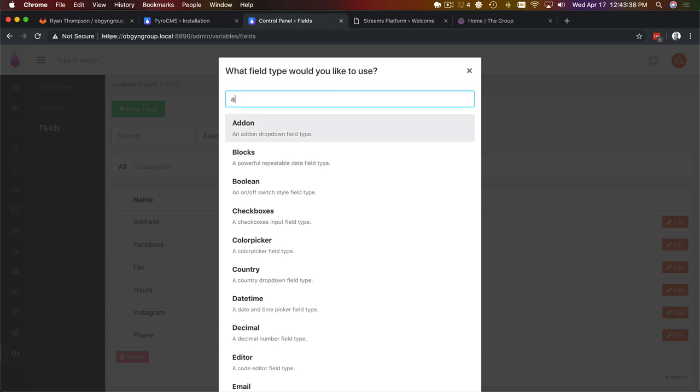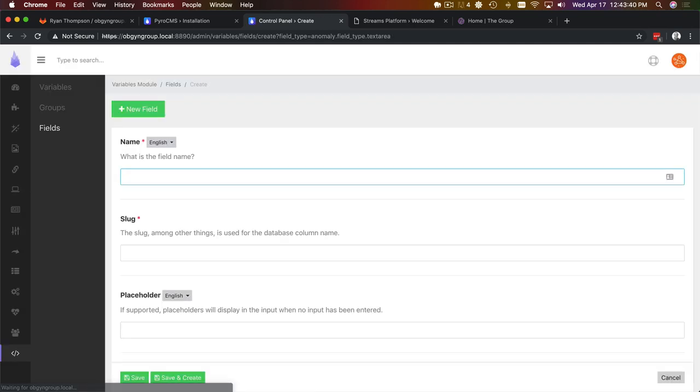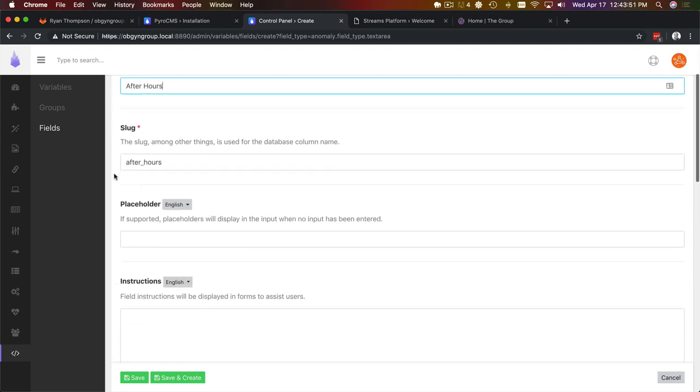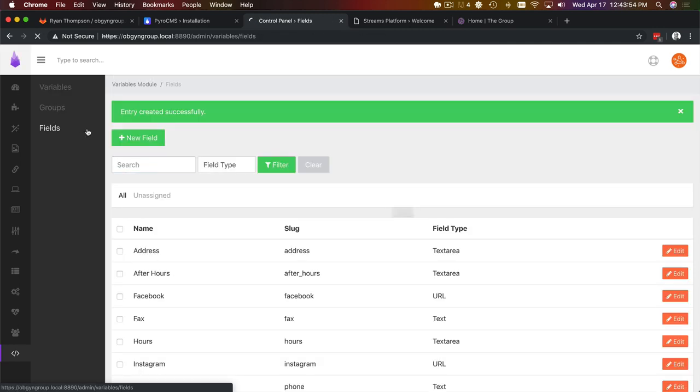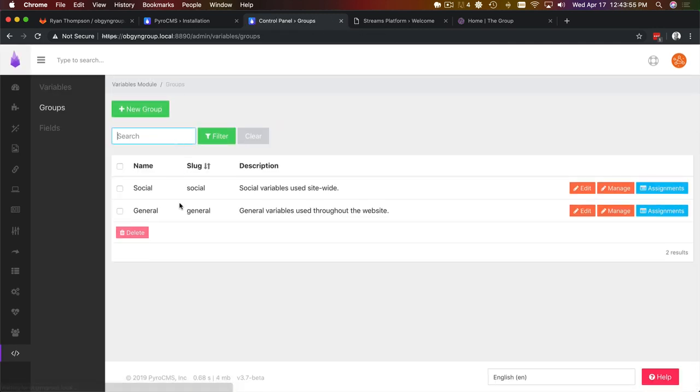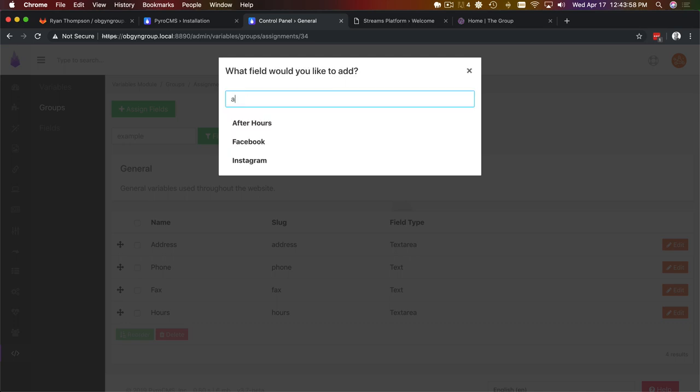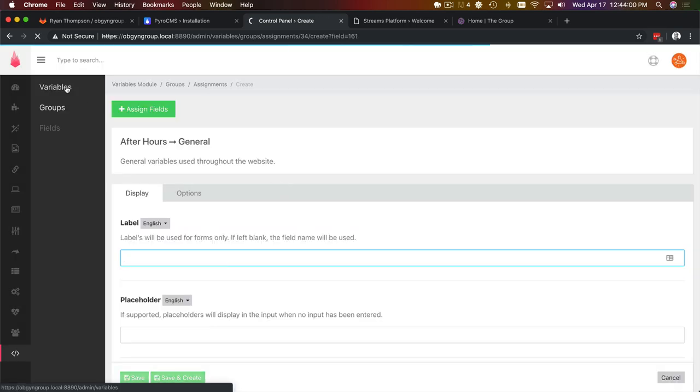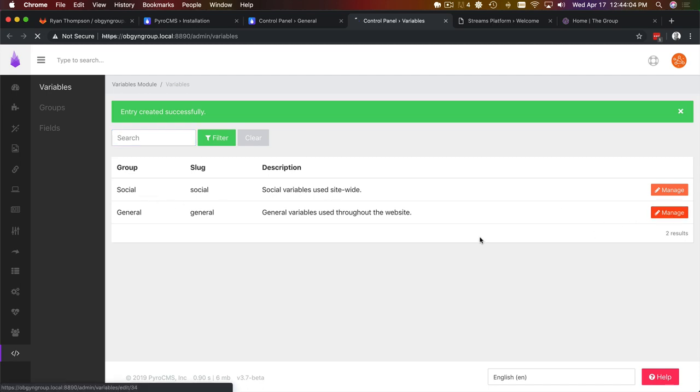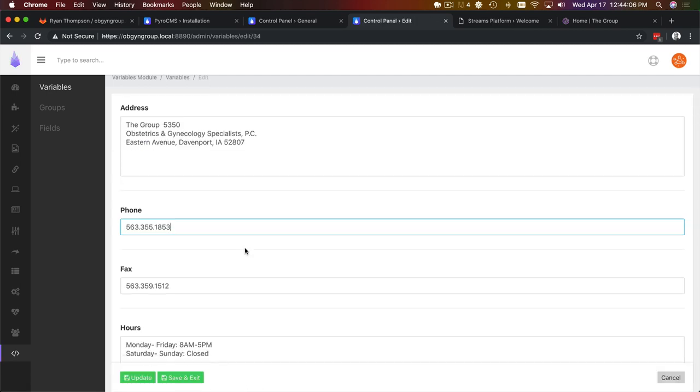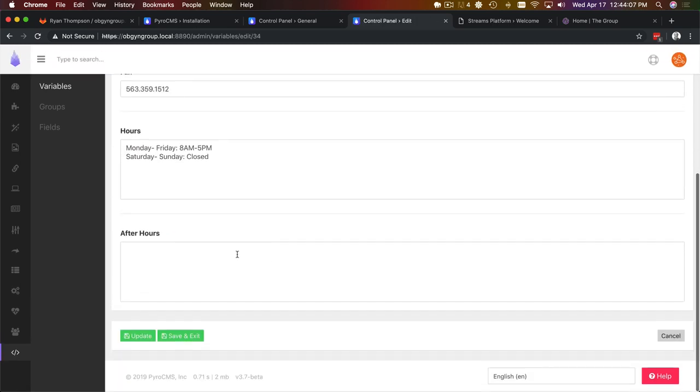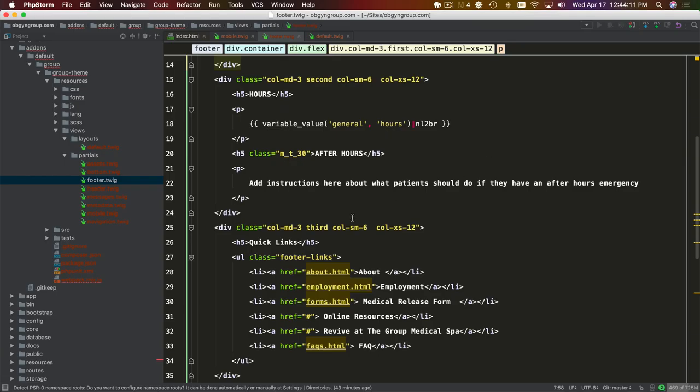Let's do hours real quick too. We should have done address as well. I want the address at the top. We want to retain those break lines, so we're going to use a new line to break. We're going to do the same for the address. After hours, let's add a field for that.